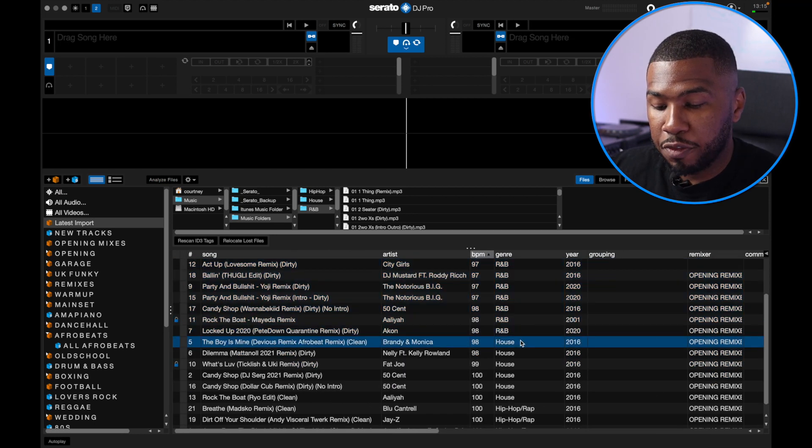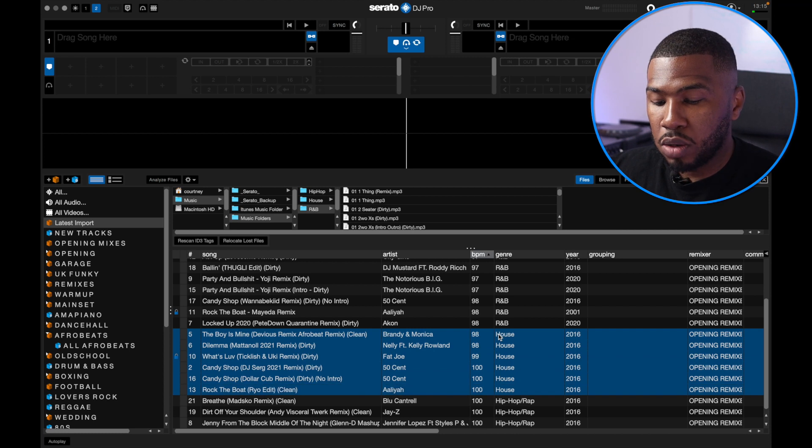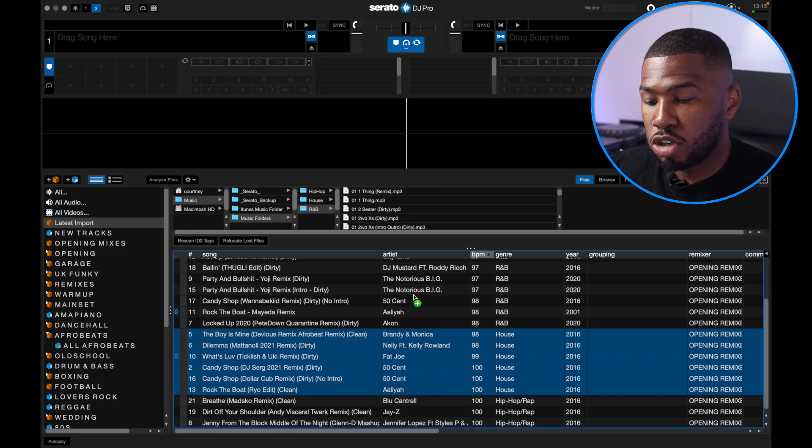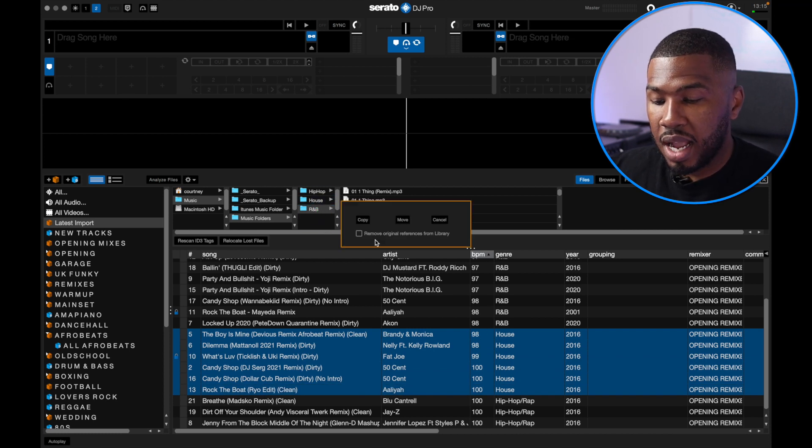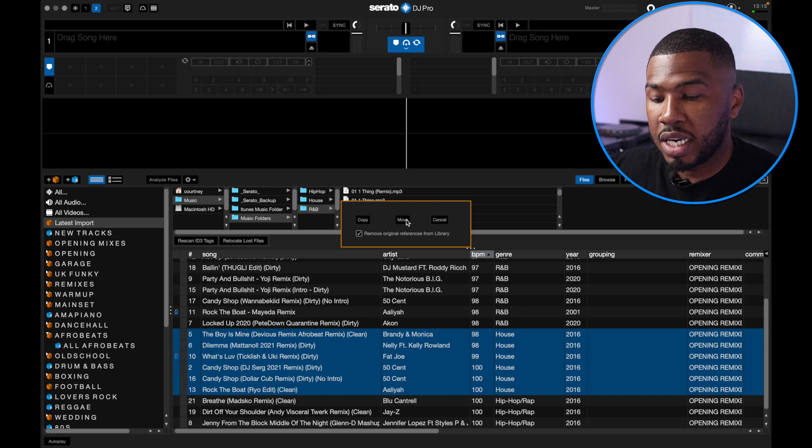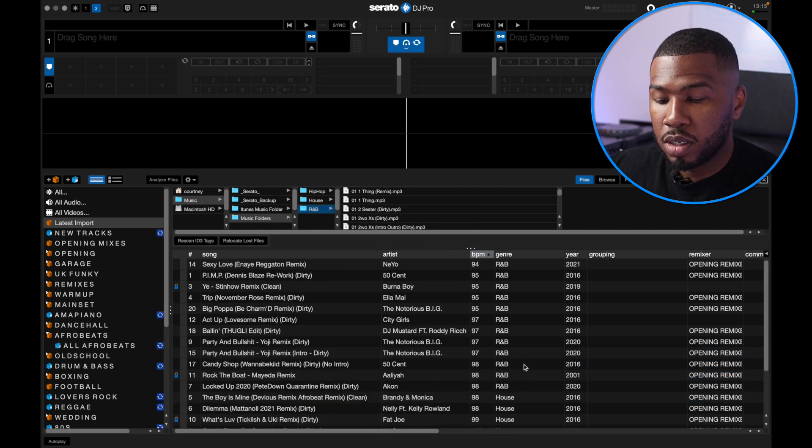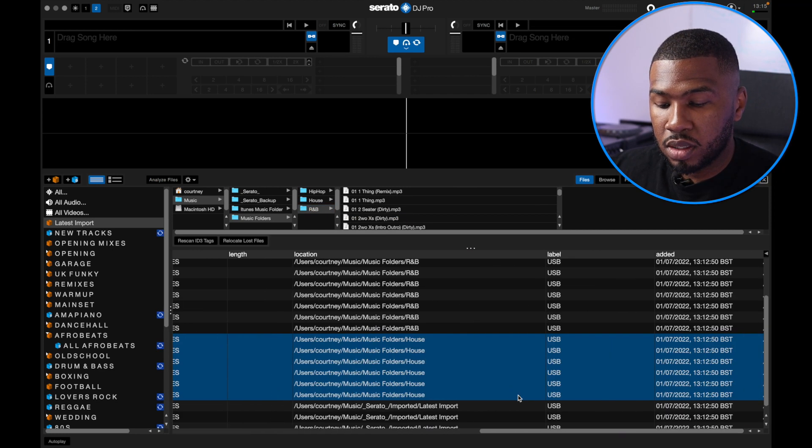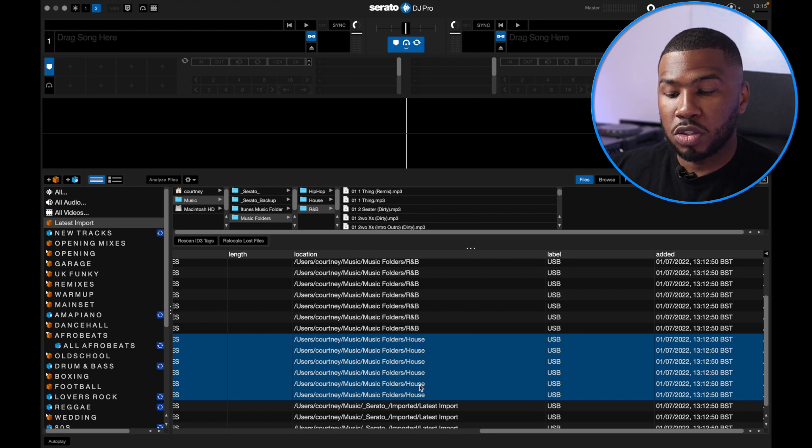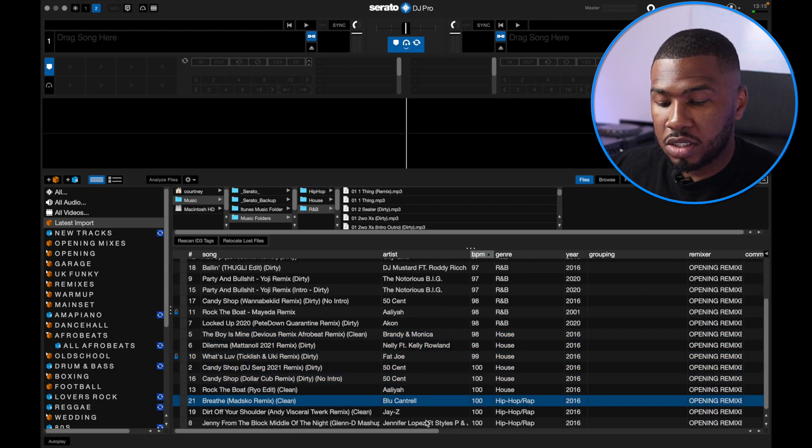Let's do that again for house. If I highlight all the house tracks, drag them over house, click remove original references and then click move. You can see that all these house tracks here are now in the house folder.